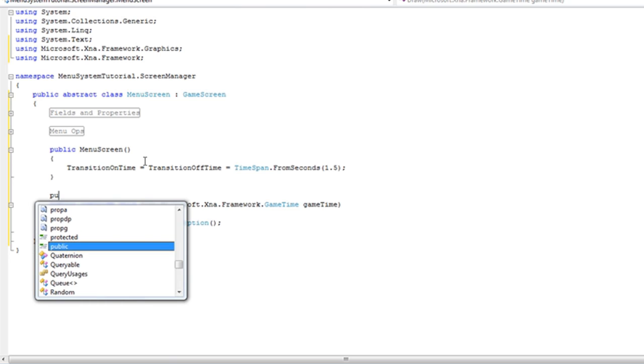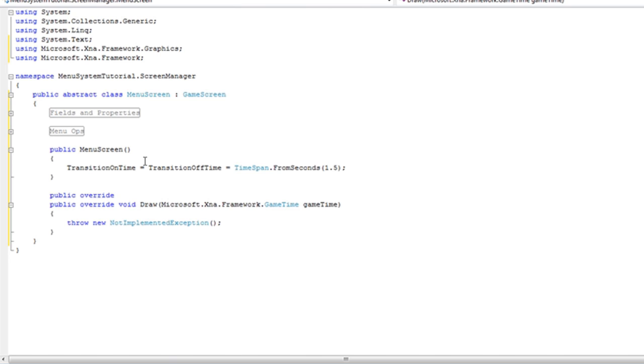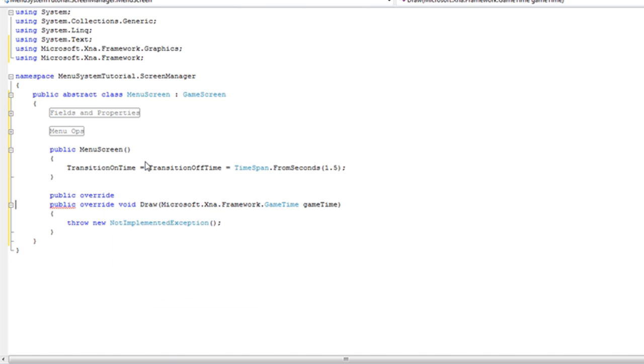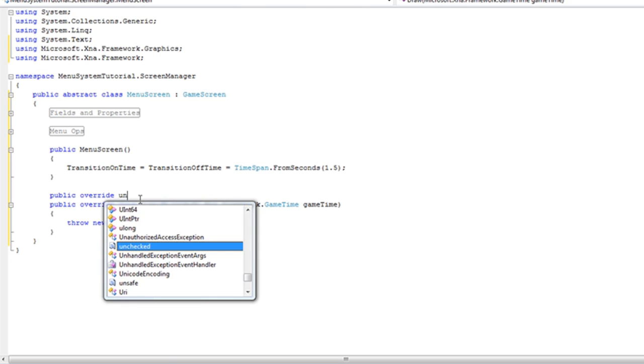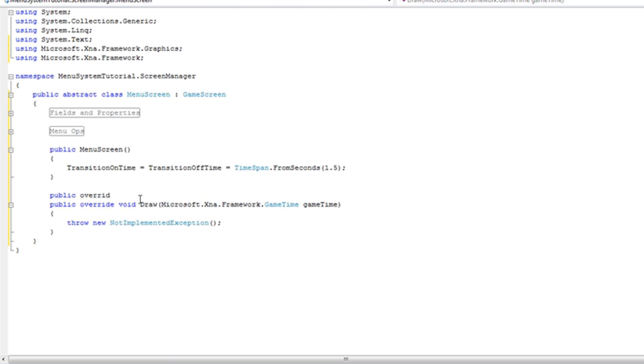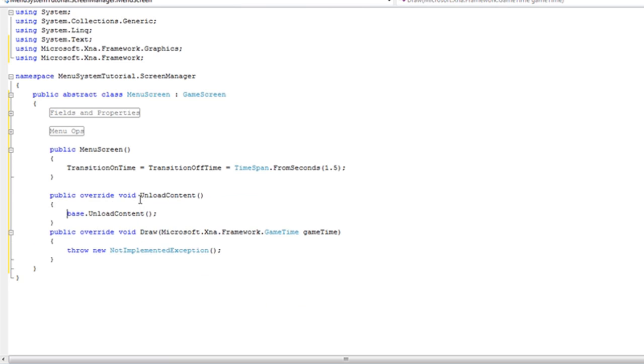Alright so now we need to overload or override the unload content. We do not want to override the load content because we do not know what we're going to load. The derived menu screen will not the menu screen itself.